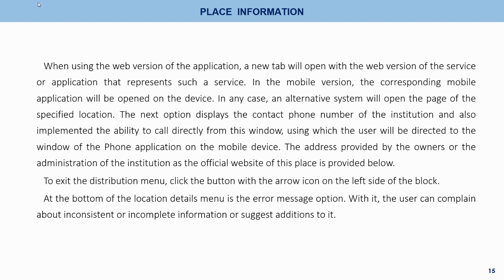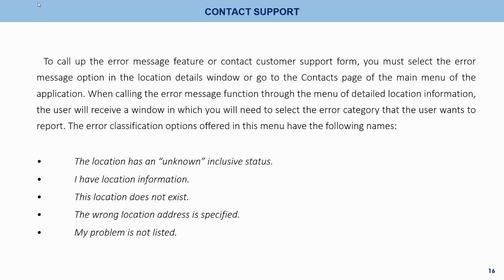At the bottom of the location details menu is the error message option, where the user can report inconsistent or incomplete information or suggest additions. To contact customer support, you can select the error message option in the location details window or go to the context page of the main menu. The error classification options include: location has an unknown inclusive status, I have location information, this location does not exist, the wrong location address is specified, and my problem is not listed.